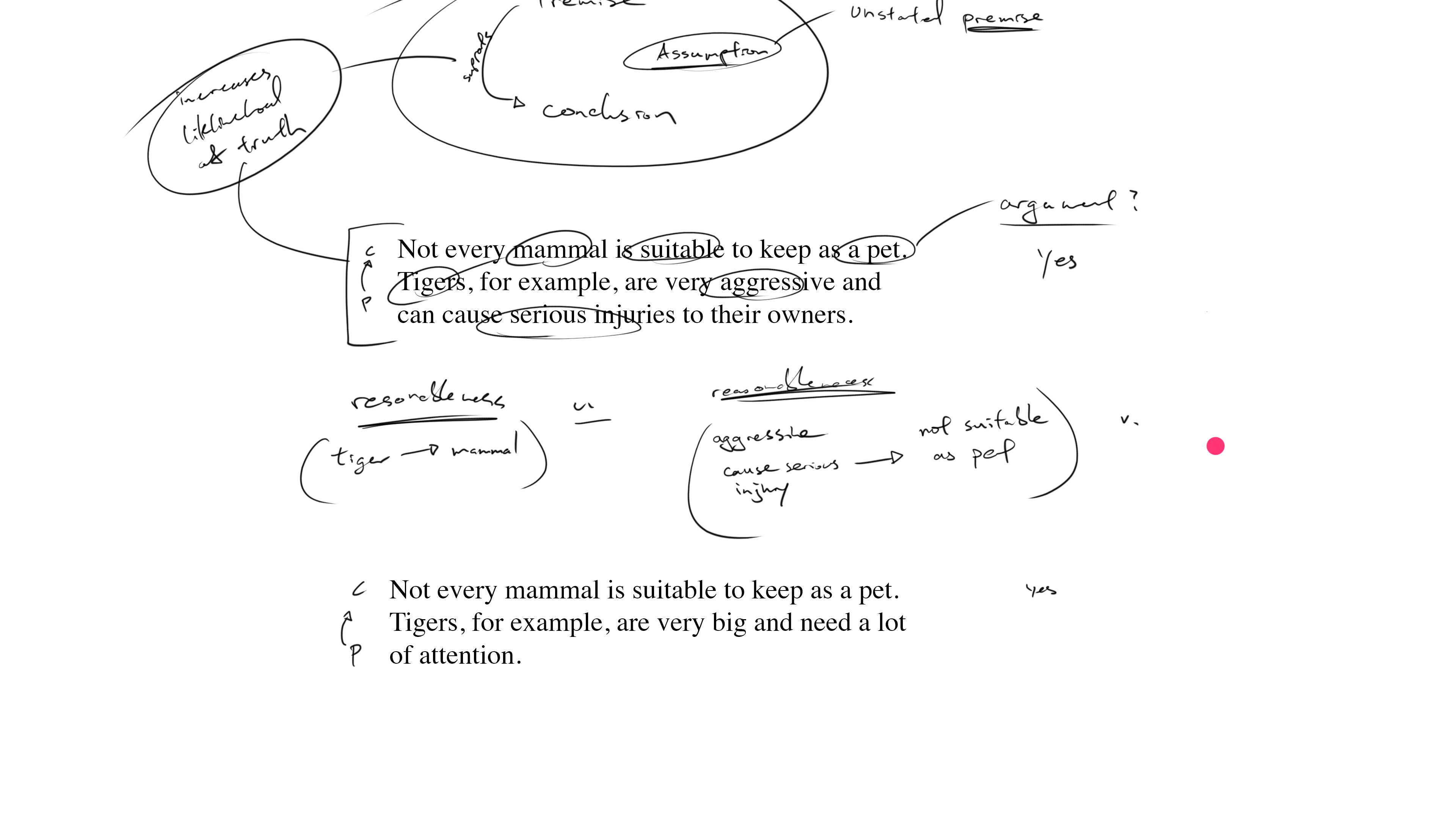Whereas in the first argument this was the other assumption that we identified, now we're looking at a very different assumption. Now we're looking at this idea of an animal being big and needing lots of attention, that this somehow renders the animal not suitable to keep as a pet.